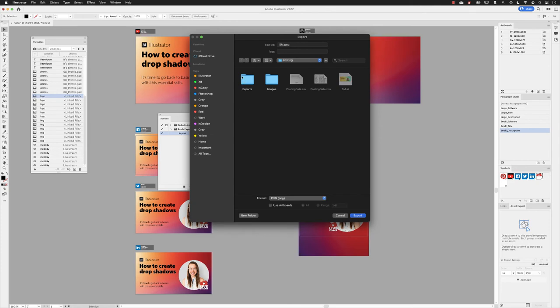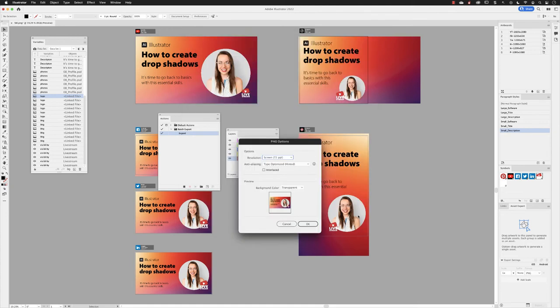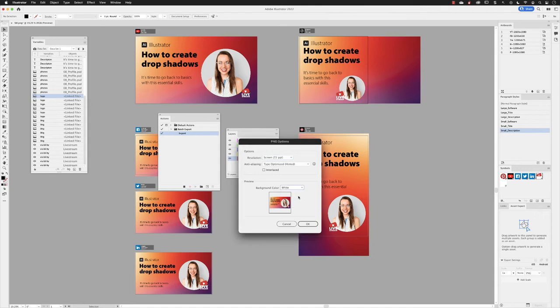This will ask me where I want to save this, and I will direct this into the exports folder we've got set up. I will set this to a PNG file and I'll make sure Artboards are turned on and export all of them, and then click on Export. I'll leave most of the default options as they are, except that I'll change the background color from transparent to white—it can potentially save a little bit of file size. Other than that, I'll click OK.